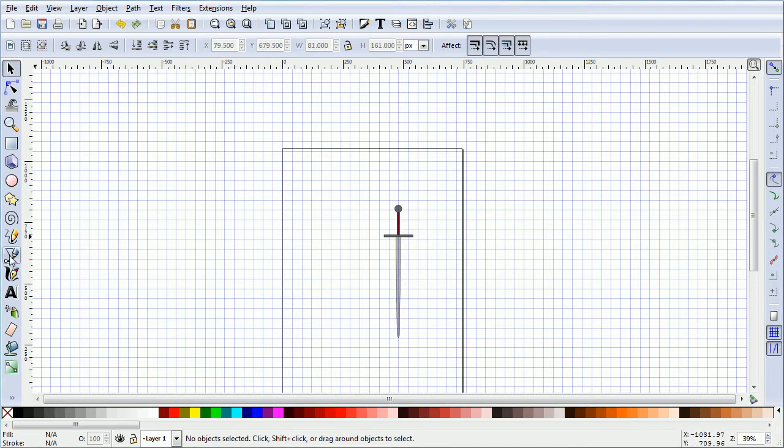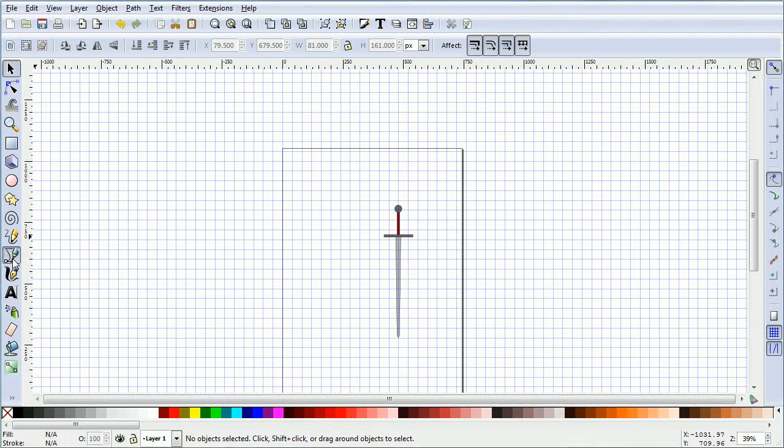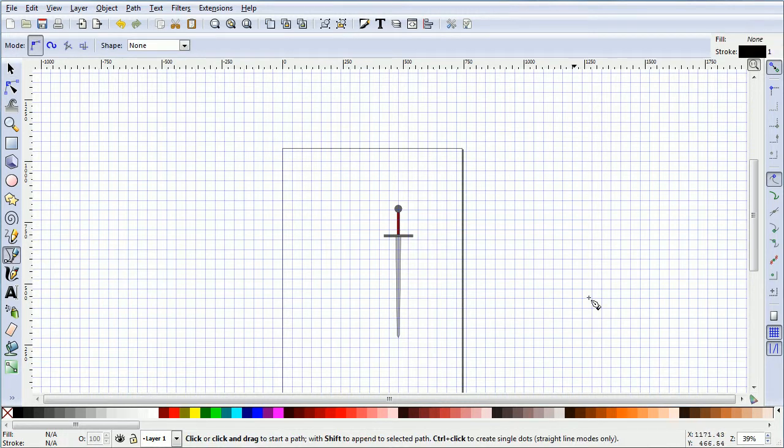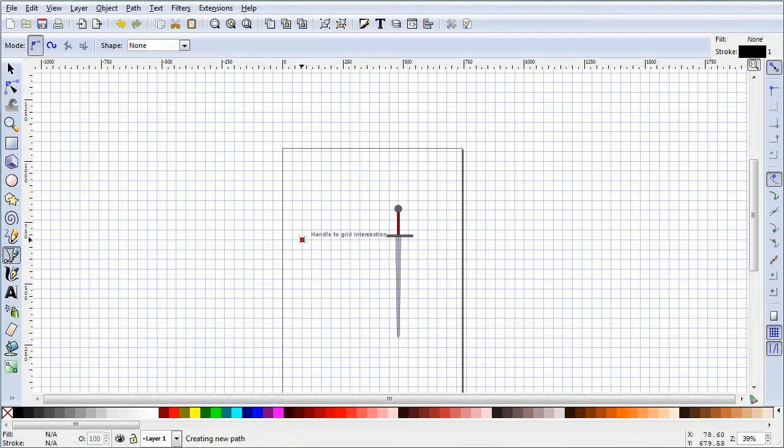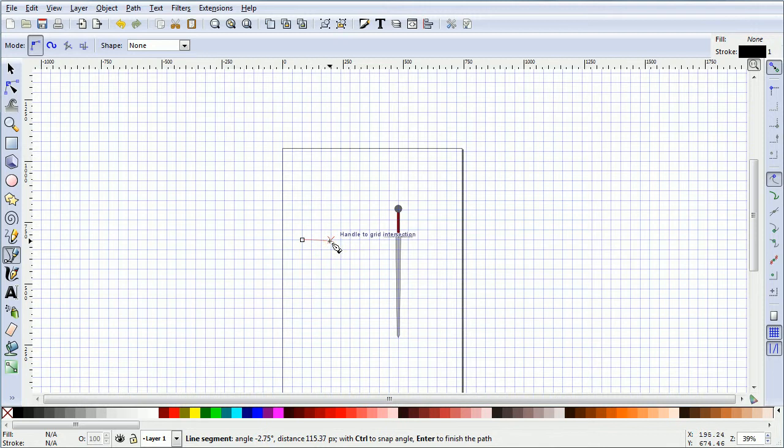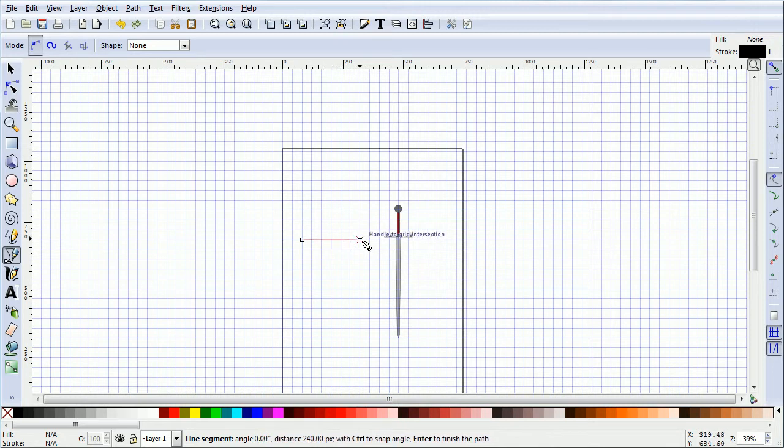Click the Bezier curves tool to select it. By default snap to grid is on. Come two squares in roughly in line with the top of the blade. Hover over a grid point and click. Count six grid squares to the right. Hover over a grid point and click.